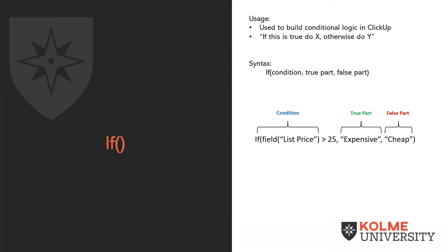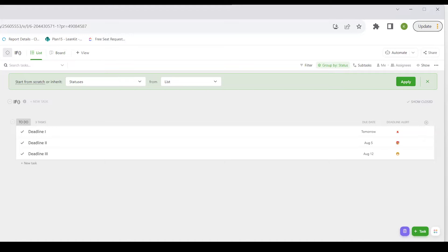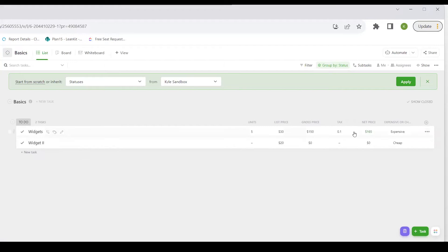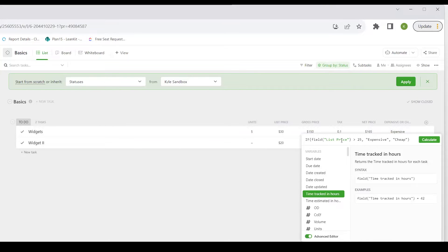If you look at this example, you might recognize it from a previous ClickUp Function in a Flash video. Here we have two widgets: one with a list price of $30 and one with a list price of $20. The IF statement checks if the list price is greater than $25 — if true, show that it's expensive; otherwise, show that it is cheap.